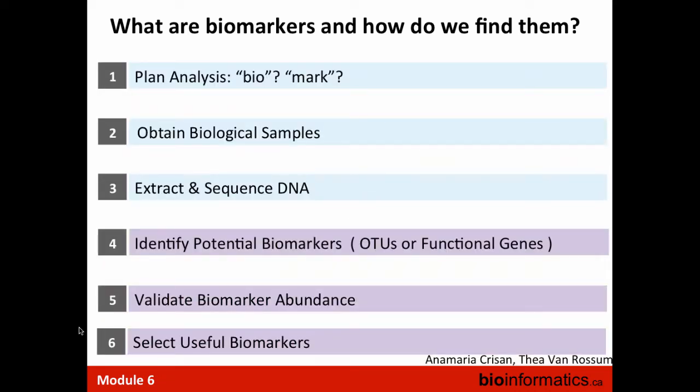We can split the process into six steps: plan the analysis and define what the biomarker is; obtain biological samples; extract and sequence DNA; identify potential biomarkers such as OTUs or genes; validate biomarker abundance using a separate set of samples; and finally select useful biomarkers that can be applied in the real world.